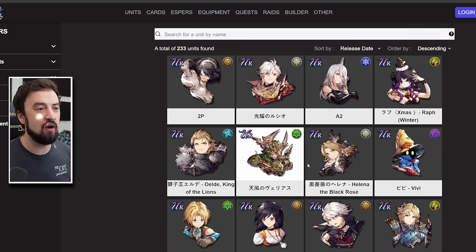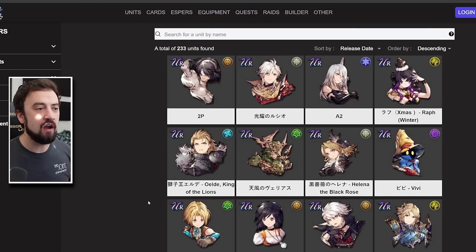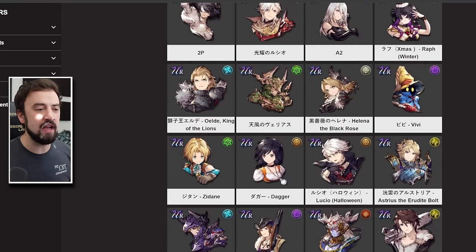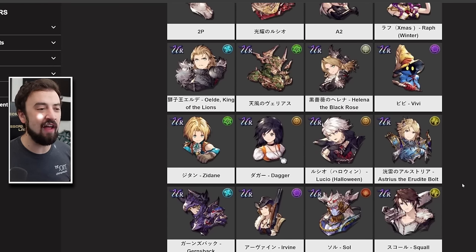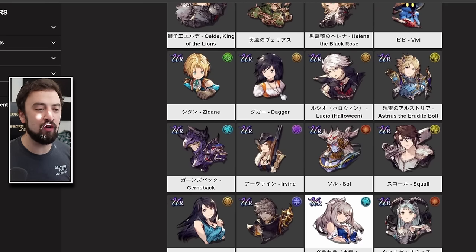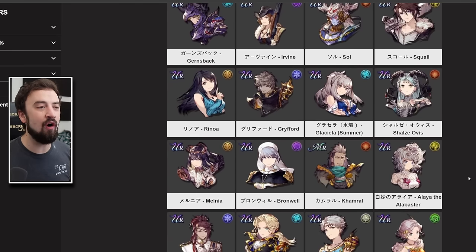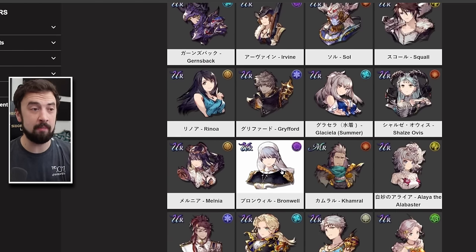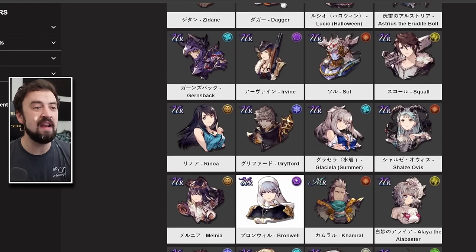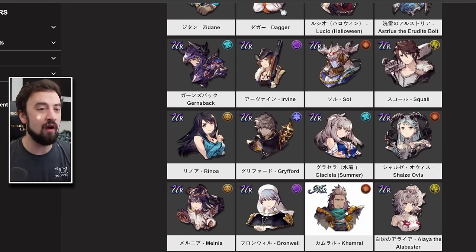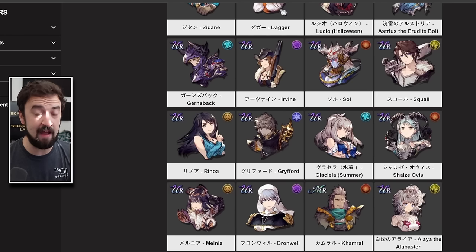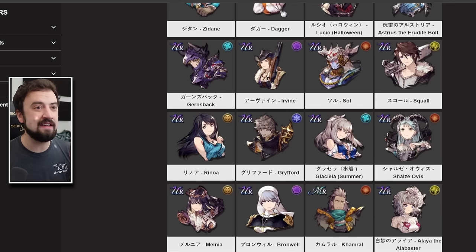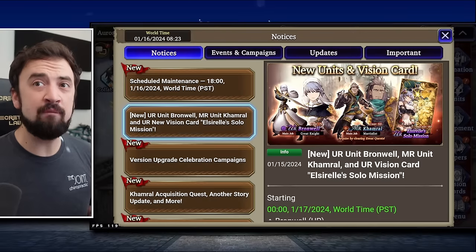Now, emphasis on the words coming to global this Wednesday because this is old content in JP. In fact, if we go look at JP's release schedule, you can see they're in the middle, they're having their Nier thing, they got new Lucio, they have the Wind Veritas unit that we don't have yet, but Comrel is not even on this screen. Let's go four more units deeper. We have the Final Fantasy VIII collab, Sol, Rinoa, Grifford, Summer Glassy. You have to go all the way back to Melnia before you see Bronwell show up in the JP timeline.